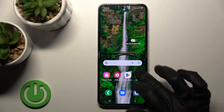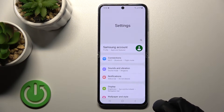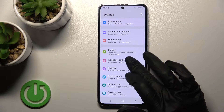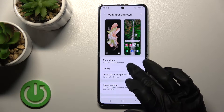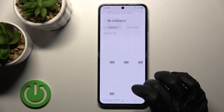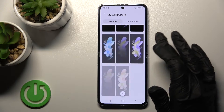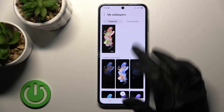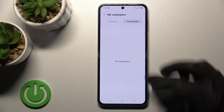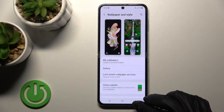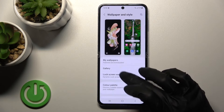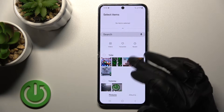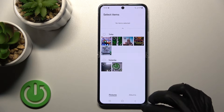To do that, we should first open the Settings application and then tap on Wallpaper and Style. After that, you can select your new wallpaper from your device wallpapers, the default ones, from the internet, or we can also use photos from our device gallery.